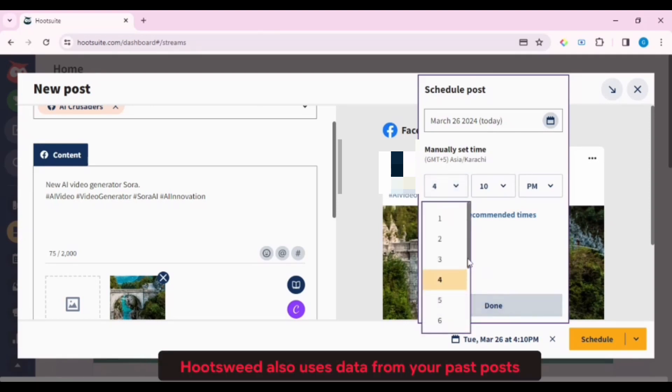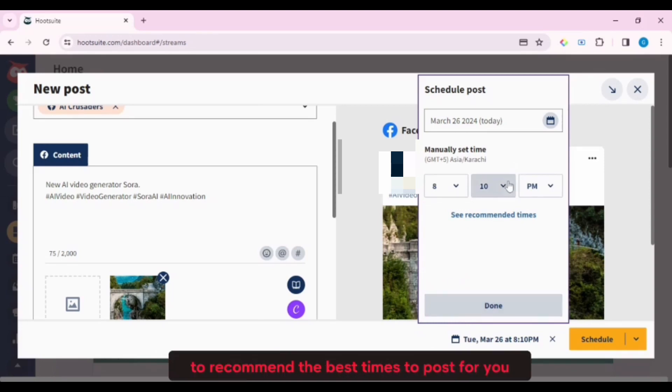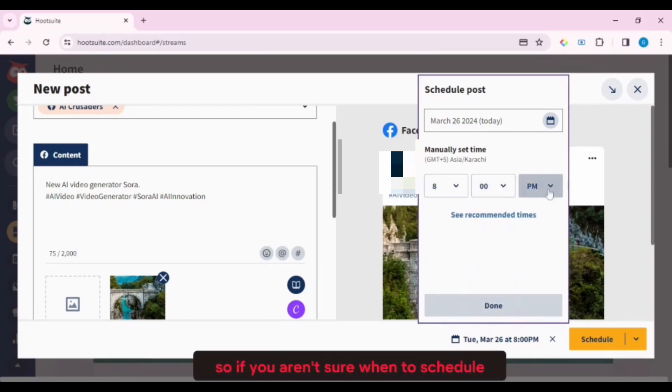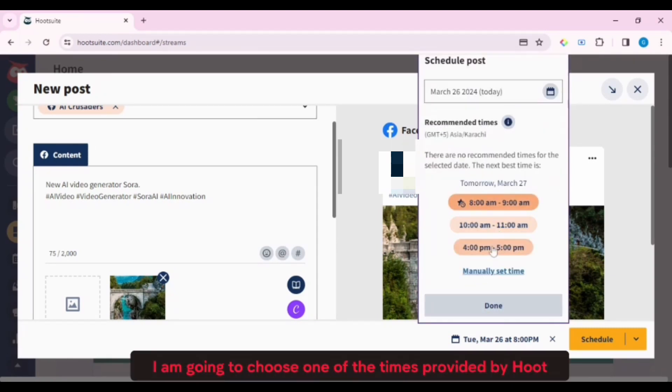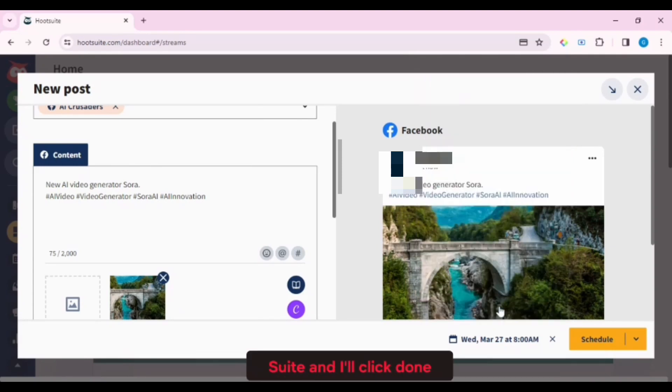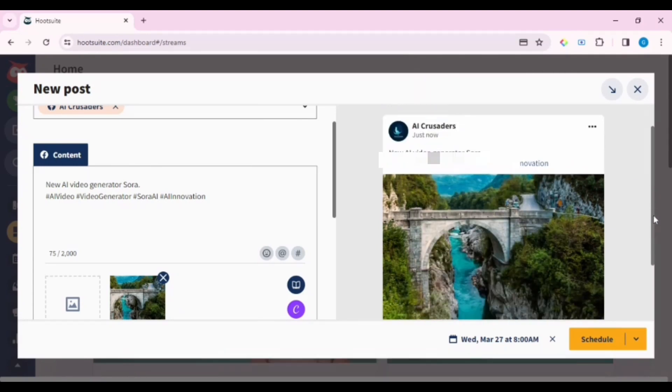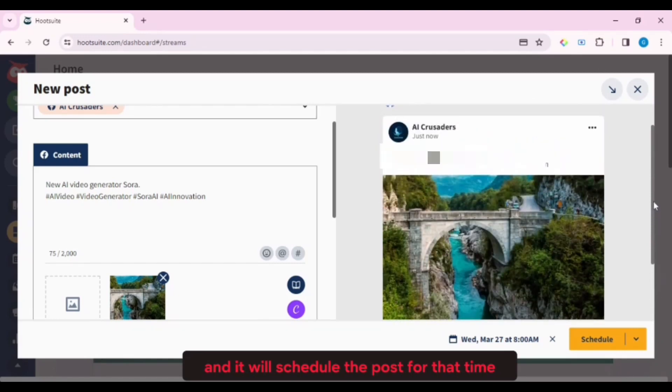Hootsuite also uses data from your past posts and industry info to recommend the best times to post for you. So if you aren't sure when to schedule, you can use this option. I am going to choose one of the times provided by Hootsuite, and I'll click Done, and then the Schedule button, and it will schedule the post for that time.